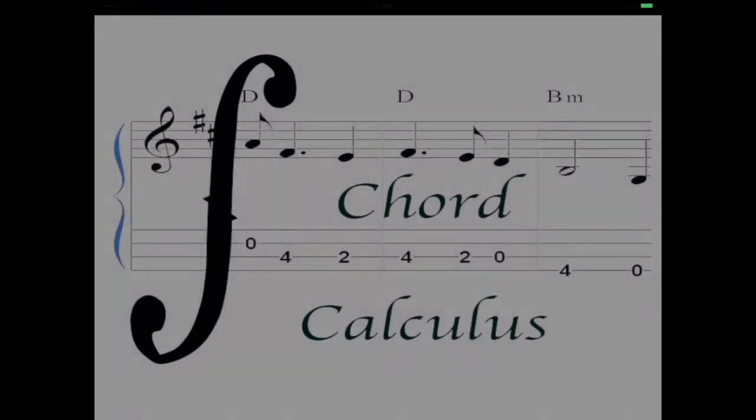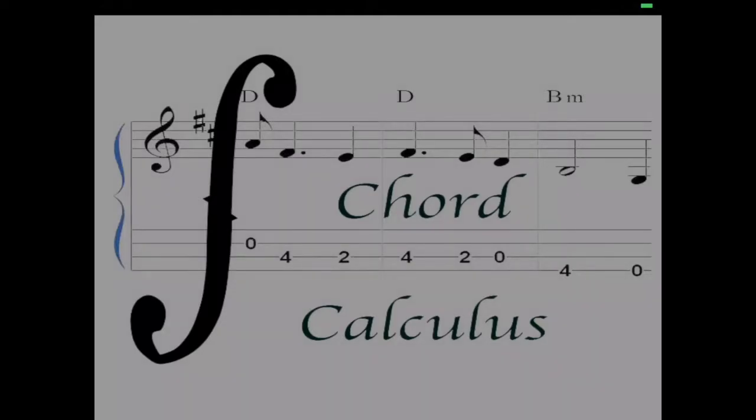Hi, welcome to Chord Calculus. Chord Calculus is an application for the multi-instrumentalist, whether you're a guitar player, a banjo player, a uke player, experienced or brand new at any of these instruments.